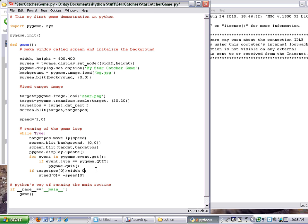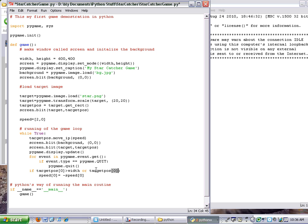things true, it's going to reverse the speed. So what I want to say is, hey, if the target position - the X element of it, which is the zero element of it, bracket - if the target position goes smaller than zero, less than zero, then also, same command, do the opposite speed. So